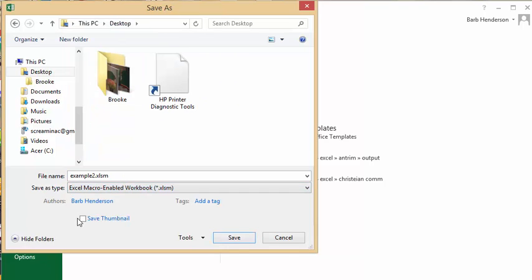So I'm going to change the extension to XLSM and save it to my desktop. Save.